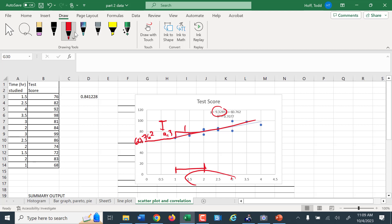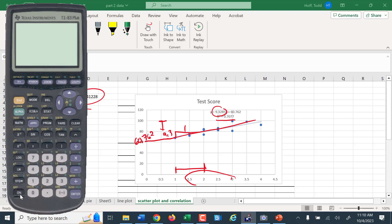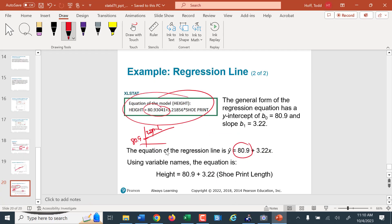That is our correlation and regression overview for bivariate data and scatter plots. At this point, we're not expecting you to do a whole lot with finding the equations and interpreting them — we will discuss this a lot more coming up later in the course. And with that, that ends our material for week two. We'll be back with material for week three.